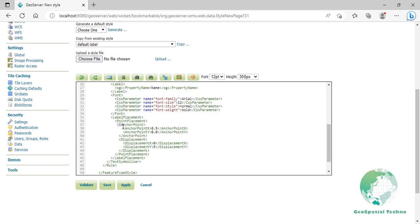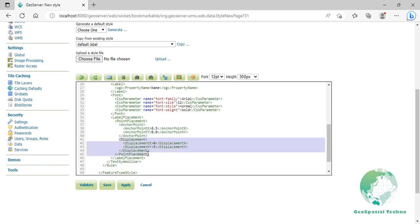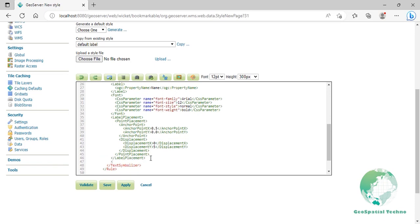The anchor point, lines 37 to 40, sets the point of intersection between the label and point. Lines 38 and 39 set the point to be centered at 0.5 horizontally and bottom aligned at 0 vertically with the label. There is also displacement, lines 41 to 44, which sets the offset of the label relative to the point — 0 pixels horizontally on line 42 and 5 pixels vertically on line 43. Finally, press enter at the end of line 46 and add the fill element to set the font color of the label. Here we set it to blue.